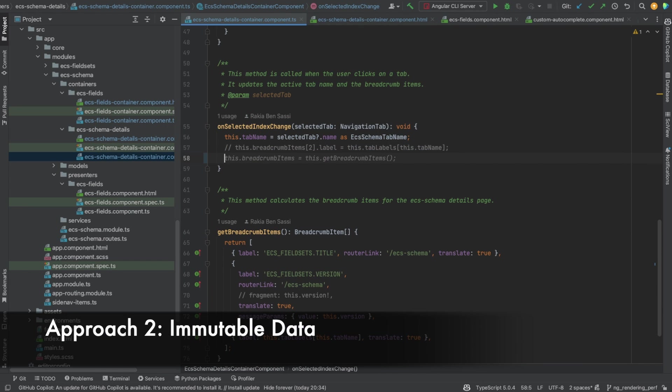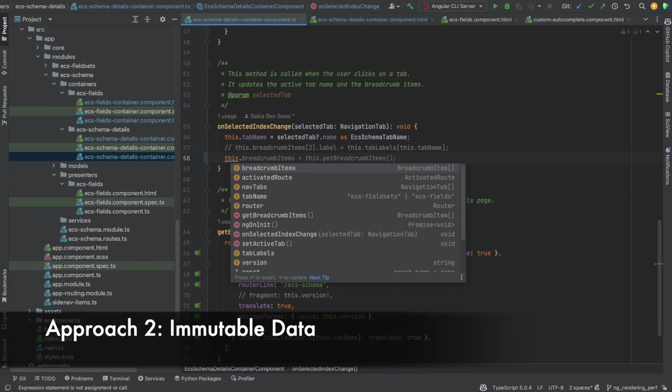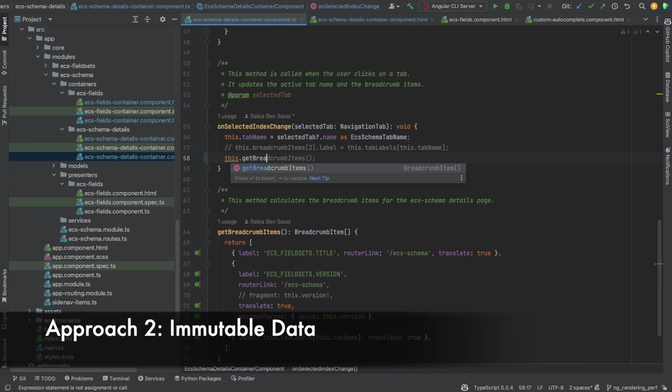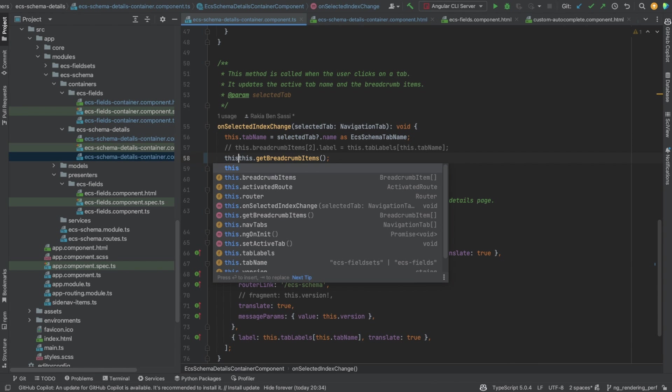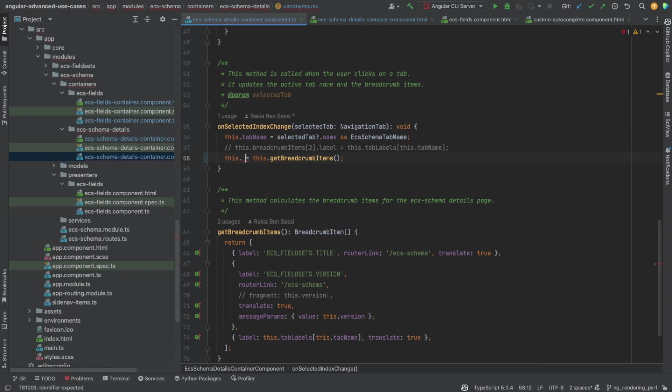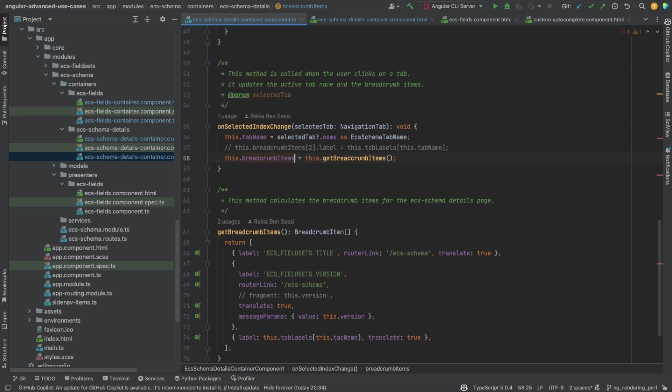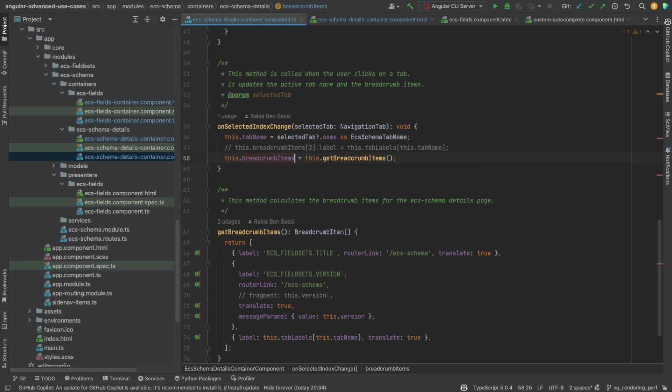In the second approach, I'm assigning a new value to the entire breadcrumb items array. I'm replacing the existing breadcrumb items object with a new object returned from the get breadcrumb items method. In other words, I'm reassigning the variable breadcrumb items to a completely new object and discarding the previous object.